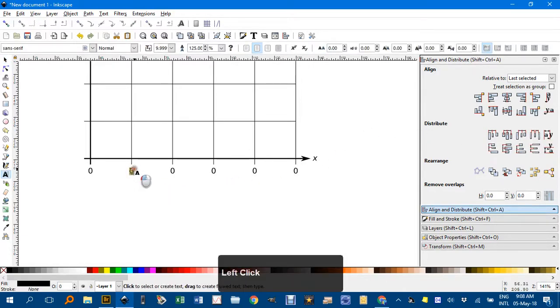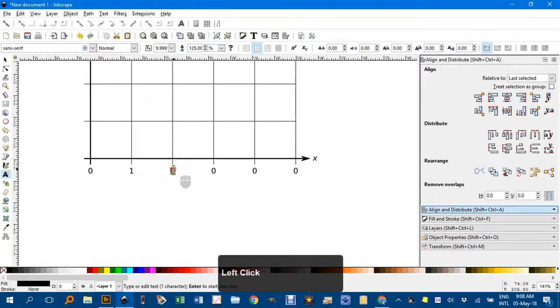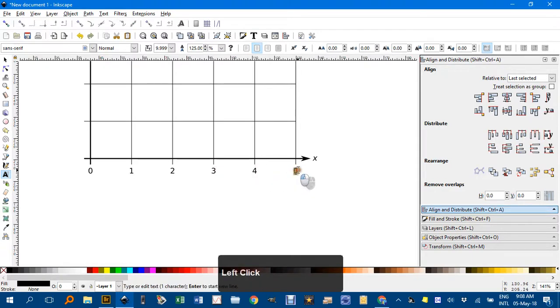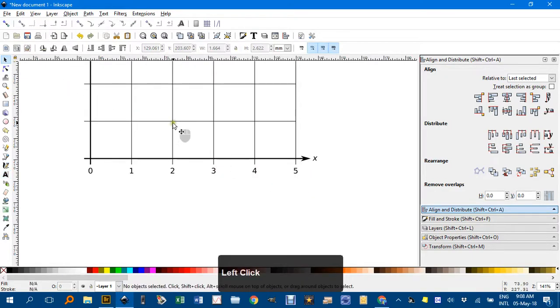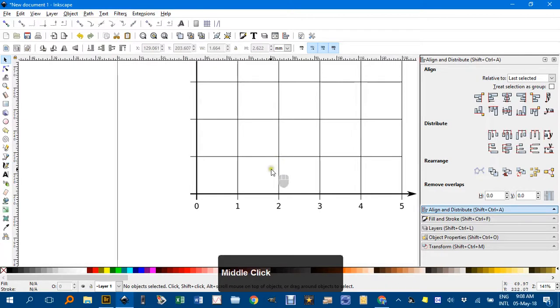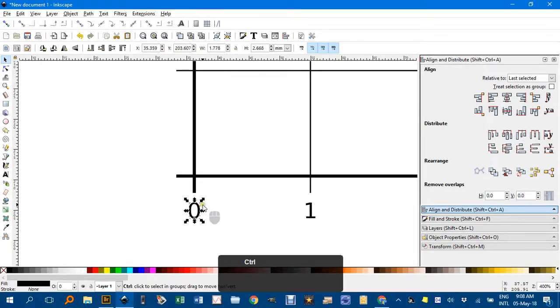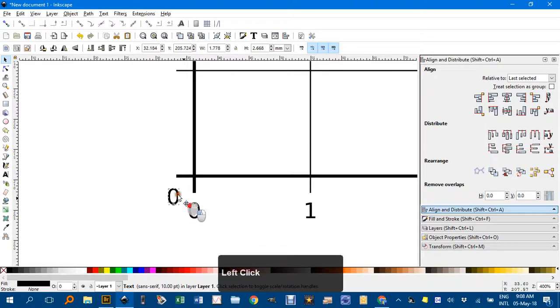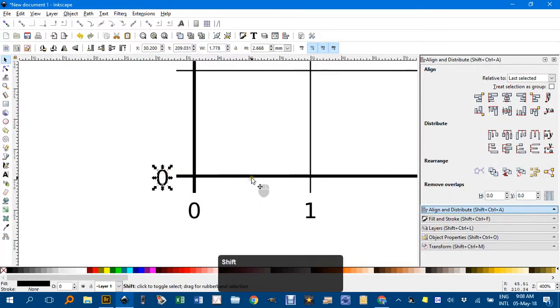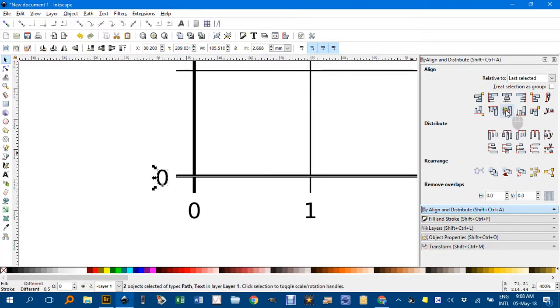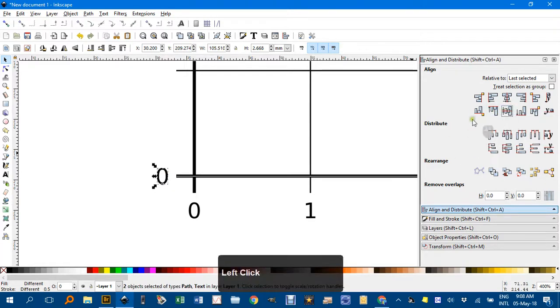T for the text tool to edit them to whichever numbers you want. I'll just go in ones. And the same on the vertical axis. I'll just zoom in a bit. Ctrl-D to duplicate. And I'll just drag it into position there. Shift-click that axis. And align them to their middles.